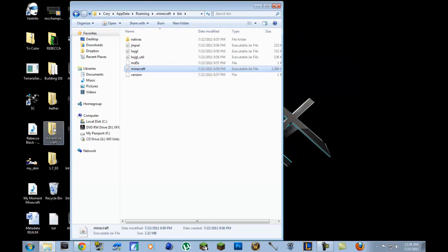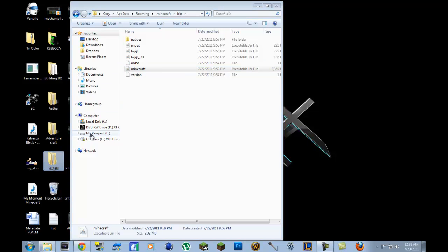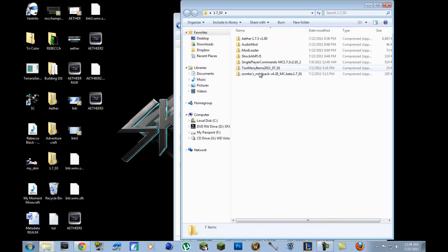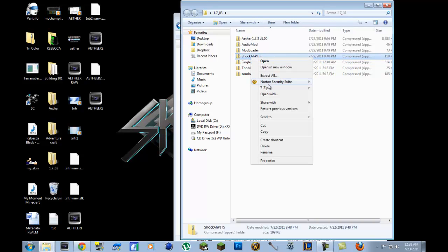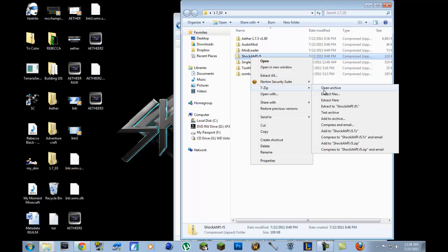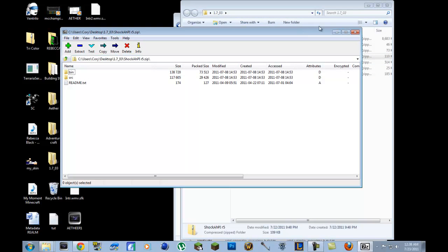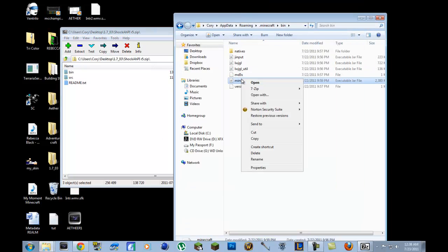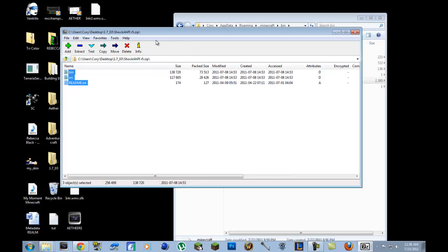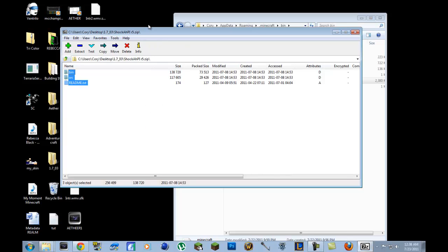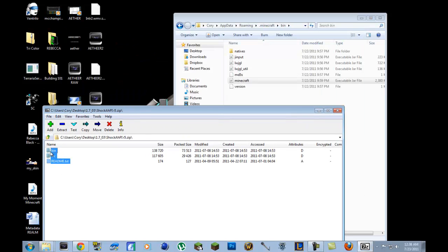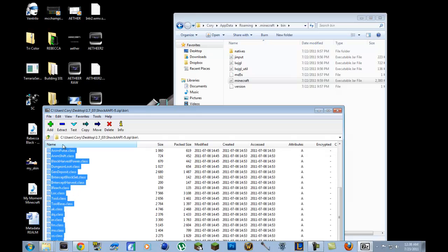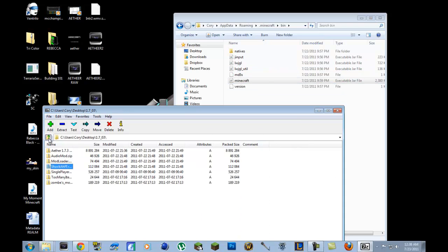Another thing is maybe installing Shaka API. If you see here, you probably dragged all of this into the minecraft.jar, and you're only supposed to drag what's in the bin folder. So you open the bin folder and you actually drag all of these .class files into the minecraft.jar. So that's one of the problems that I faced trying to install it.